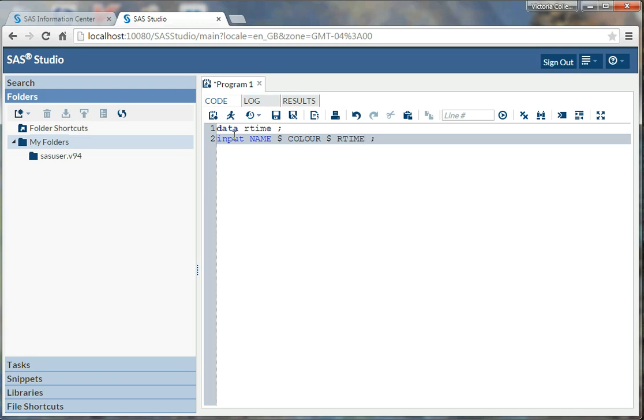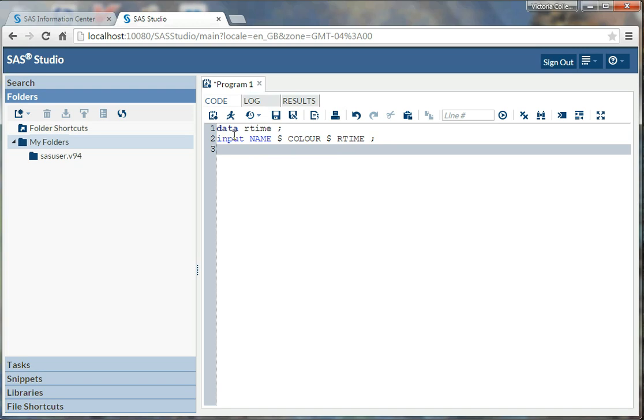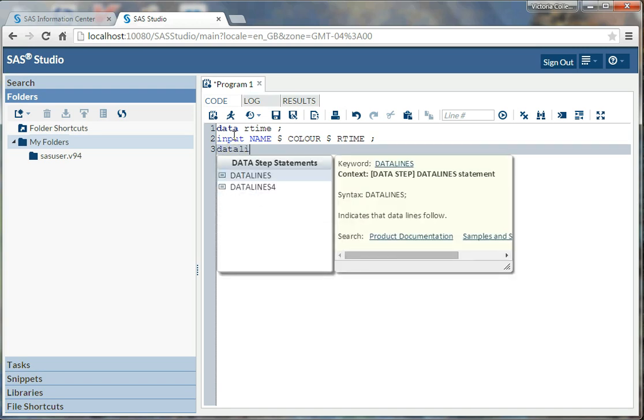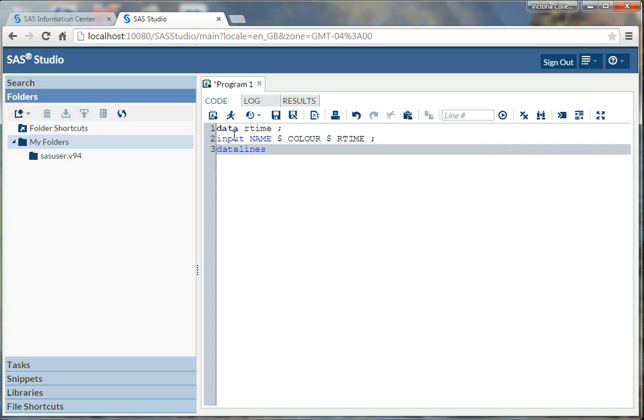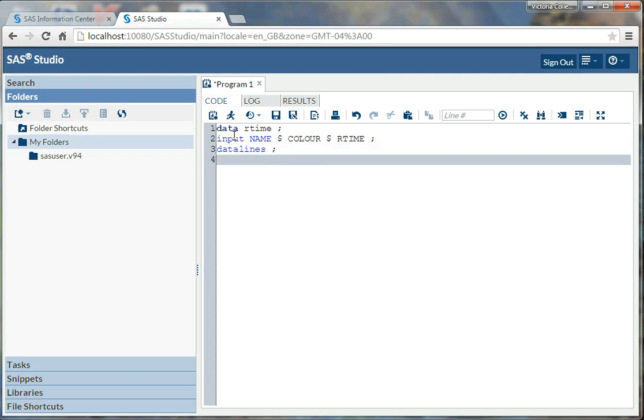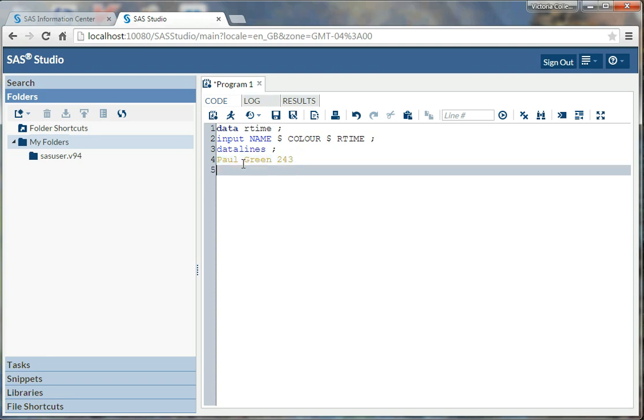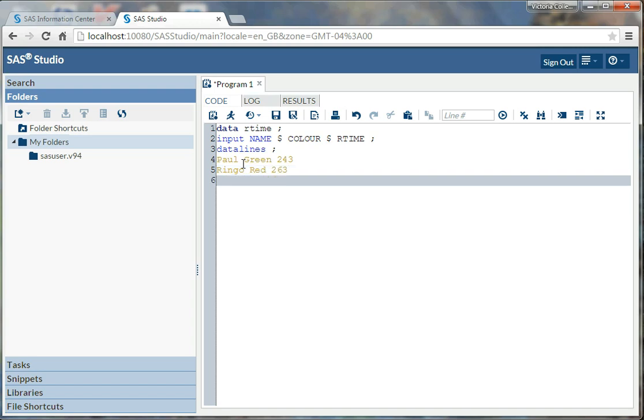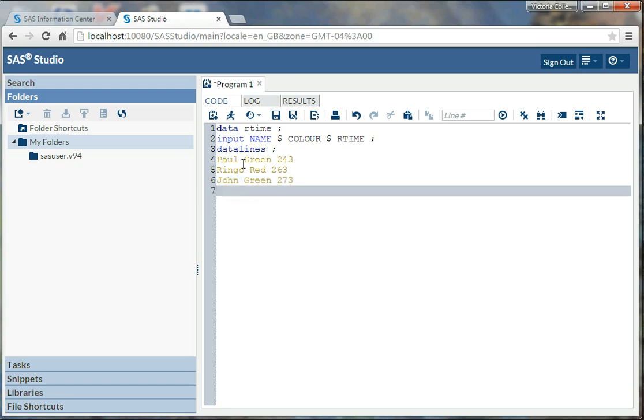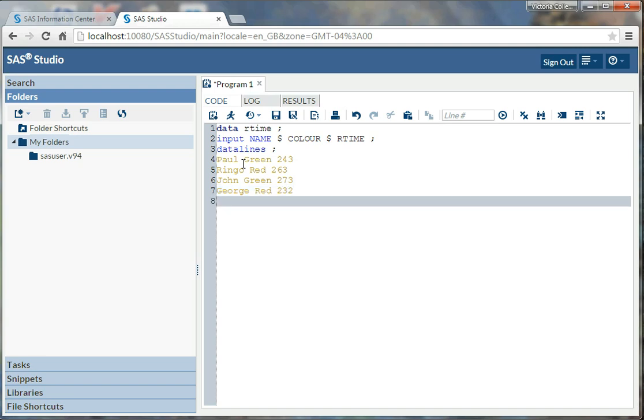Okay, now I need to put in the actual observation. So I'm typing data lines, semicolon. And I input my information. So in this case, I have Paul, it's my first individual. So here's the name, I put a space that I put in the color that of targets Paul played, he played with green targets, and his reaction time was 243. And then I'll go in and put in the rest of them. So I have Ringo, he played red, 263. I have John, who played green, and he reacted in 273 milliseconds. And finally, I have George with red targets, and he reacted in 232 milliseconds.